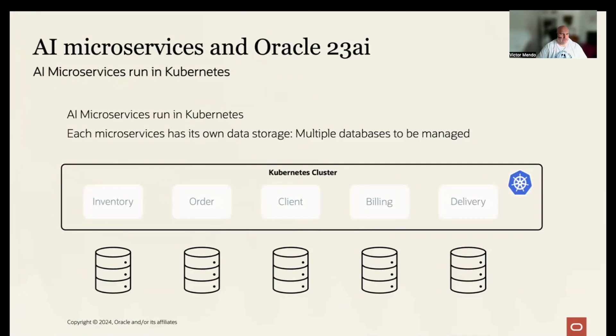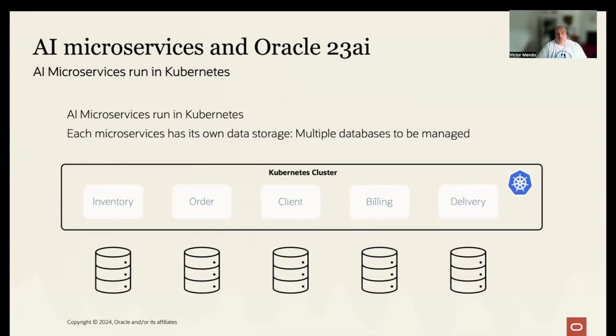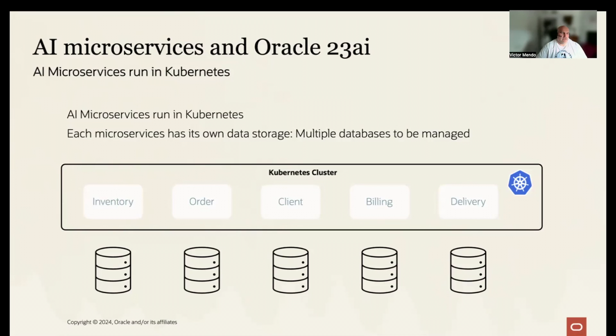This architecture is great for isolation and scalability, but introduces a new problem. We need to manage multiple data stores, so we need to take care of data security, patching, and backup for all those data stores.